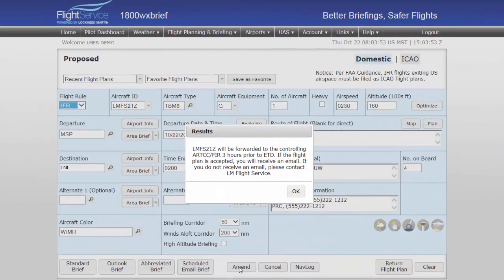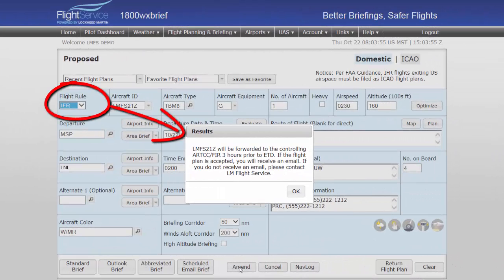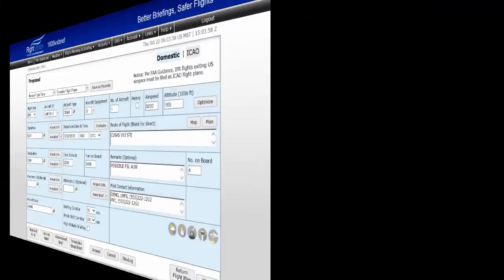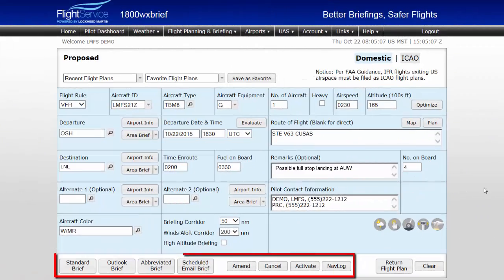Note: for IFR flight plans, a dialog box will be displayed indicating that your flight plan has been forwarded to the controlling air route traffic control center. For your newly filed flight plan, briefing, nav log, and flight plan action buttons are located in the lower part of the page.